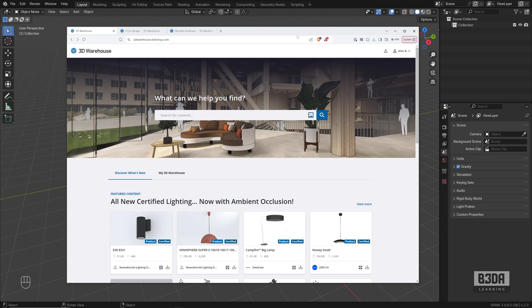In fact, with the correct add-ons and options, file types, you can import everything from the 3D Warehouse to Blender.